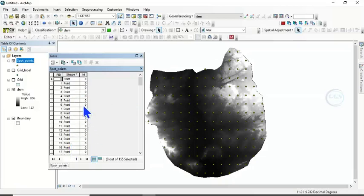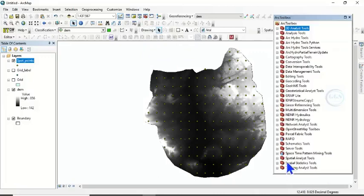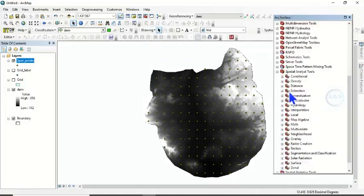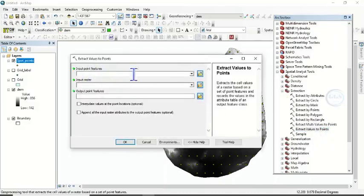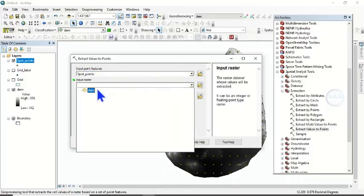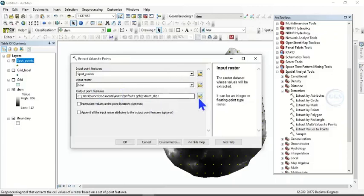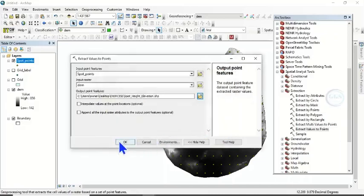Now we want to create the spot height elevation. Come to the ArcToolbox, then Spatial Analyst Tools, then Extraction, then double-click Extract Value to Points. Set the input point feature to our spot points, and the input raster to the digital elevation model. For the output, navigate to our folder and call it 'Spot Height Elevation', then click Save and click OK.